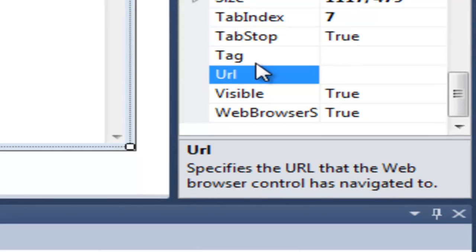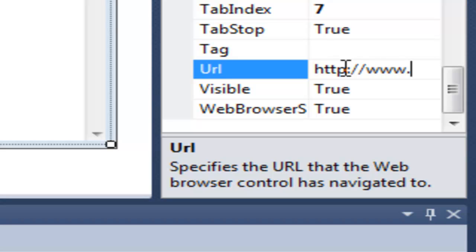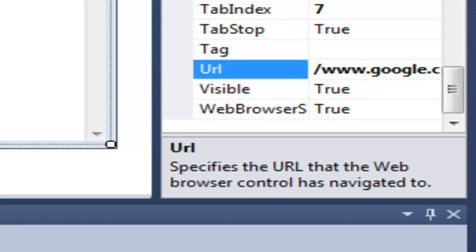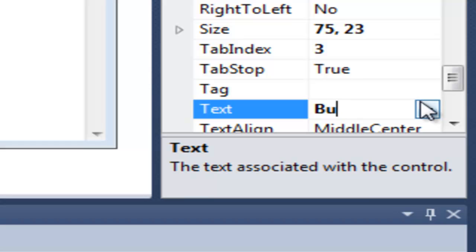You can also set a homepage like Google by putting it in the URL section of the web browser control's properties. When you debug it, it will automatically go to Google. So for our buttons, you're going to rename them — Back, Forward, etc. Another thing: if you put an ampersand sign in front of a letter in the button text, it will put a little underline underneath that first letter.